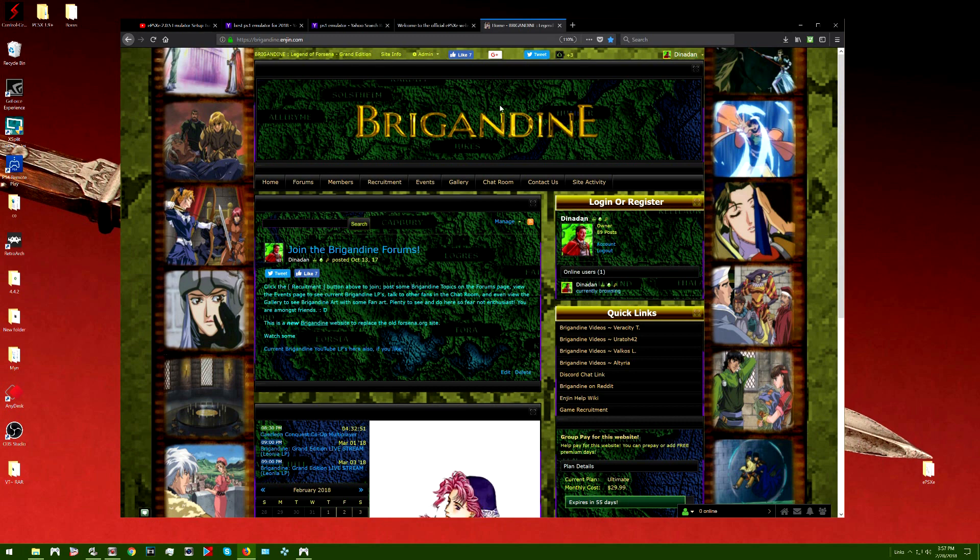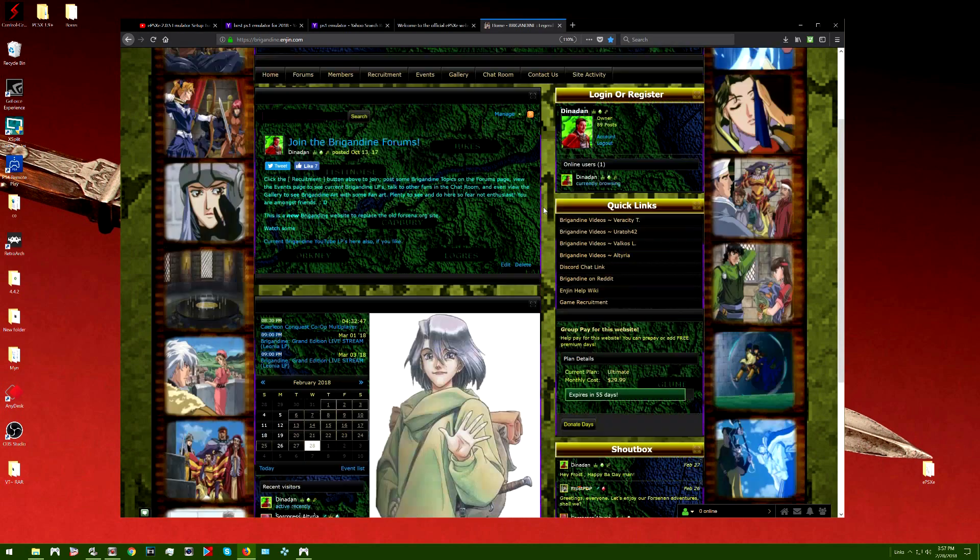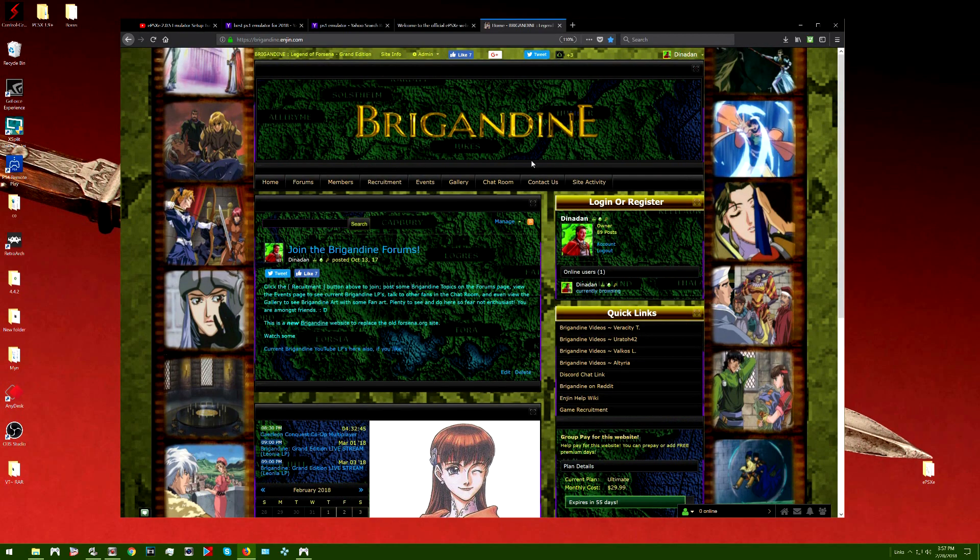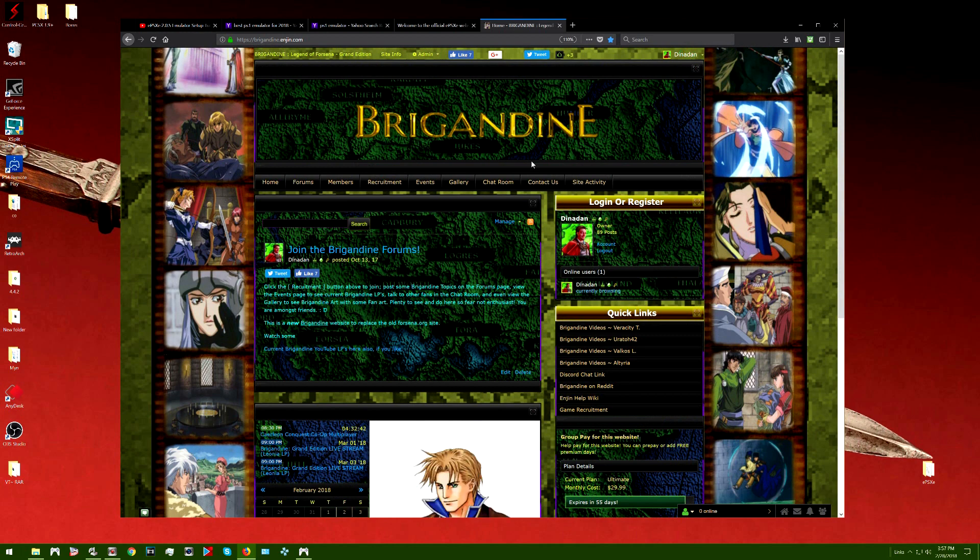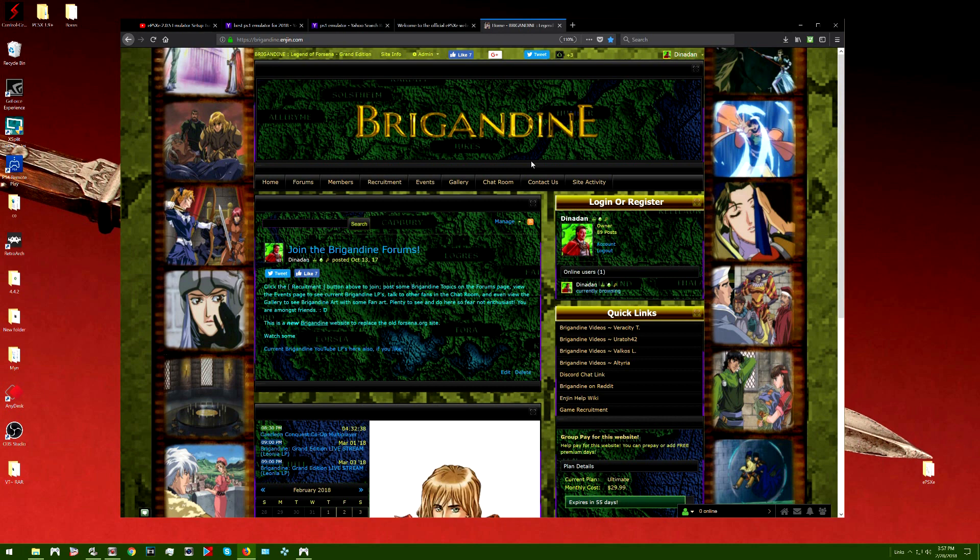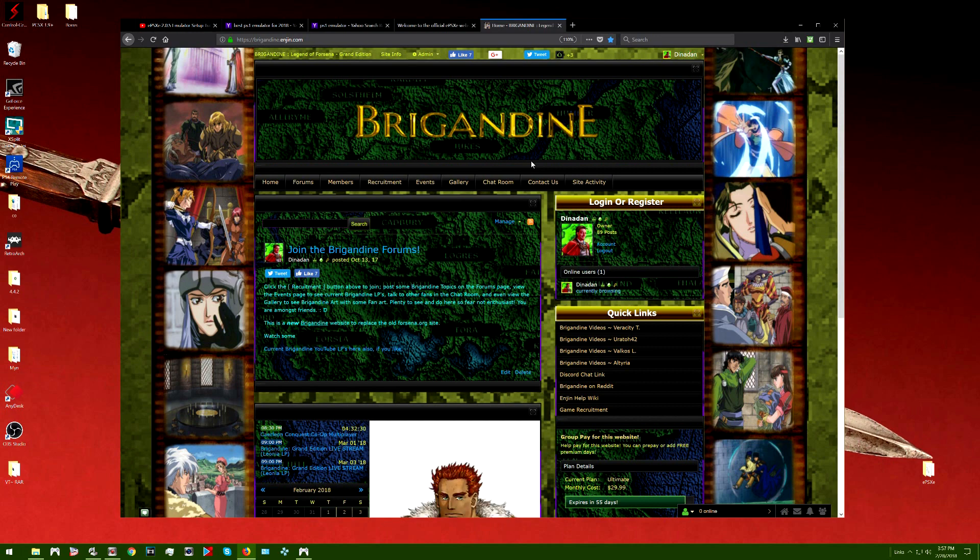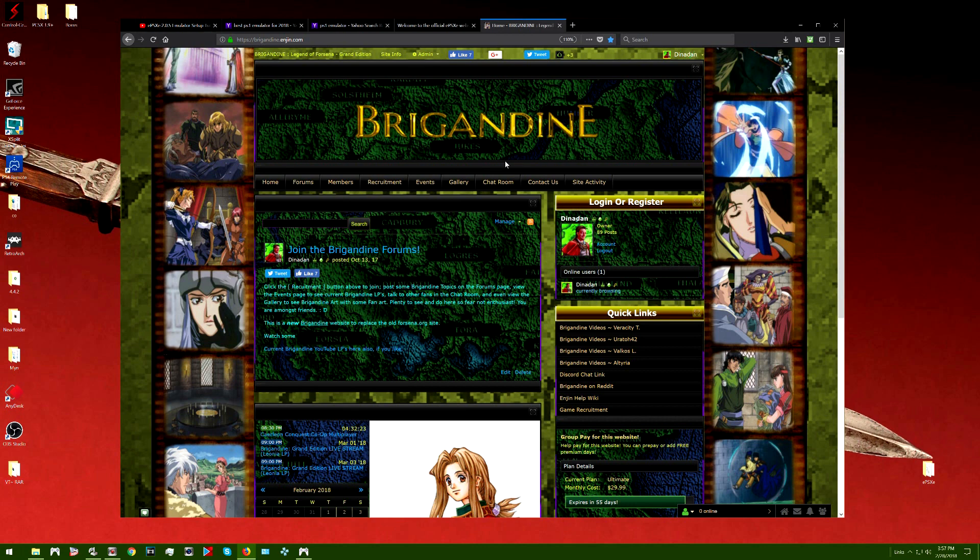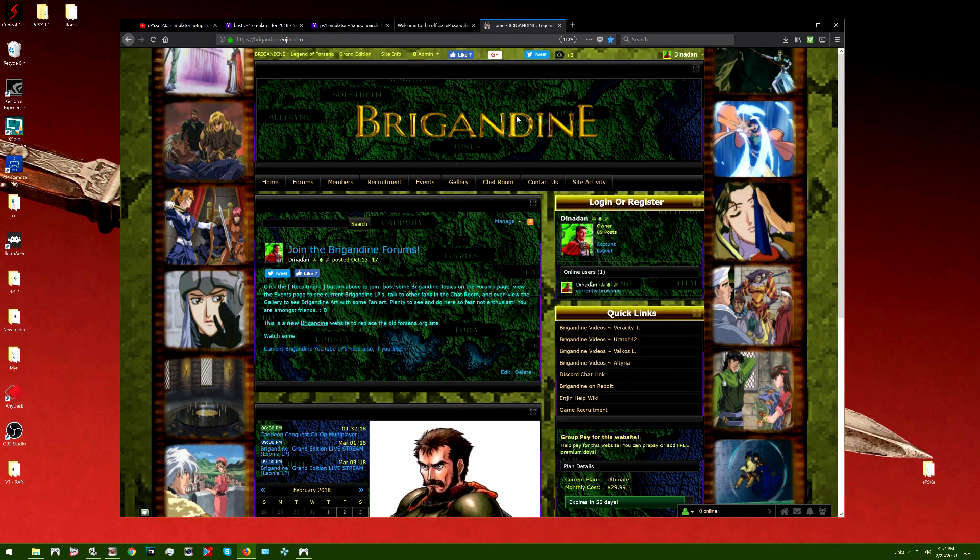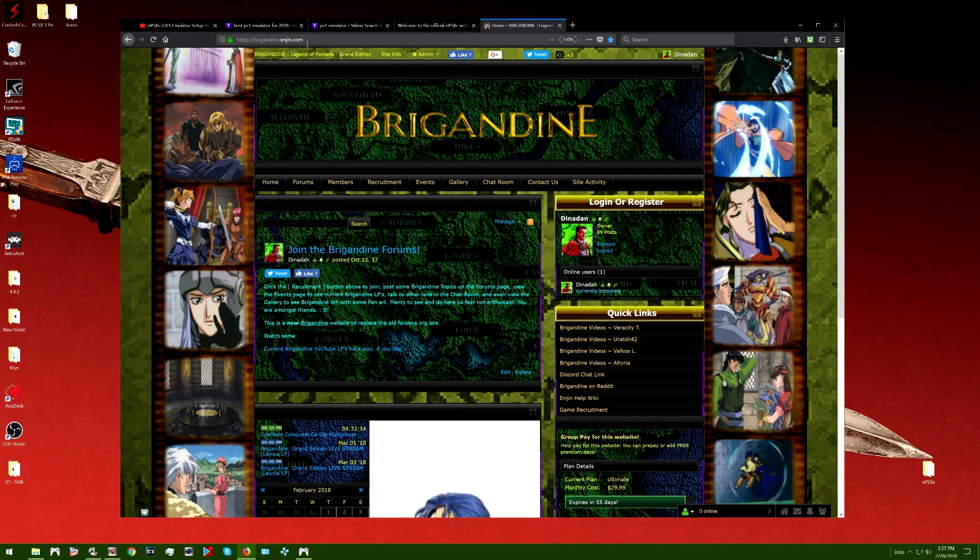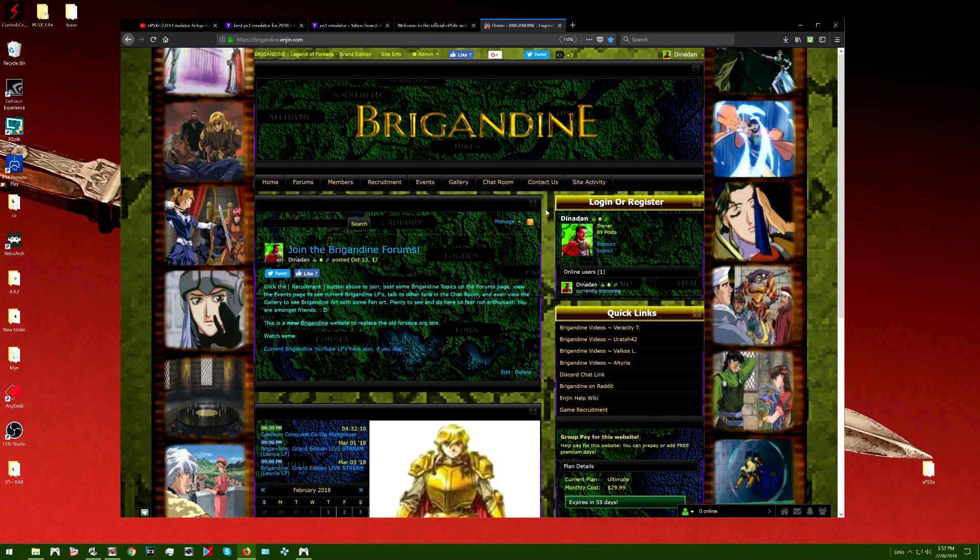If you want to know where the Brigadine website is, it's brigadine.engine.com, and it's engine with a J instead of a G, and there's no E there. If you copy this top part here, you'll find it. I'll also leave links below this video for you to find the link to this website itself. This is basically the 20-year anniversary for Legend of Forsena, I believe. 2018, it came out in 1998. So it's been about 20 years.